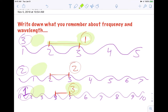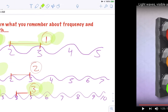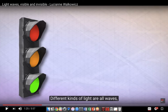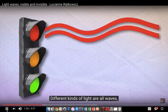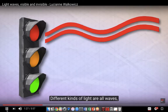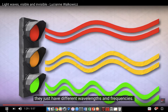So what we have is frequency increasing toward the bottom — that one has the highest frequency and the lowest wavelength — while the top one has the highest wavelength and the lowest frequency. Now I'm going to start the video again: different kinds of light are all waves; they just have different wavelengths and frequencies.